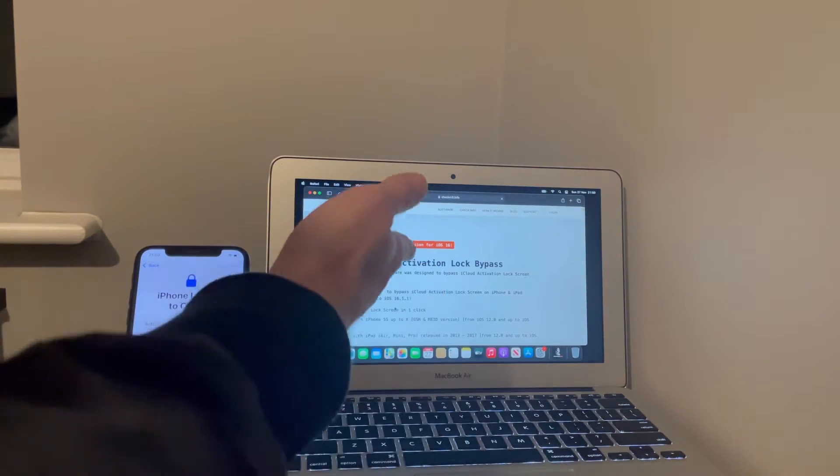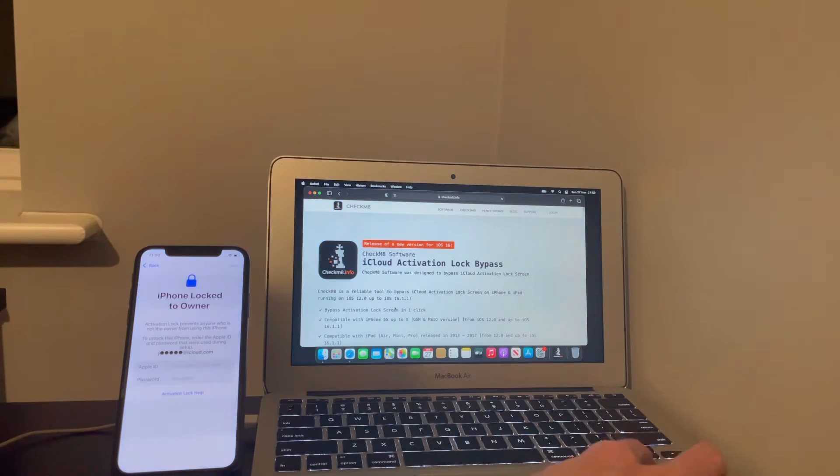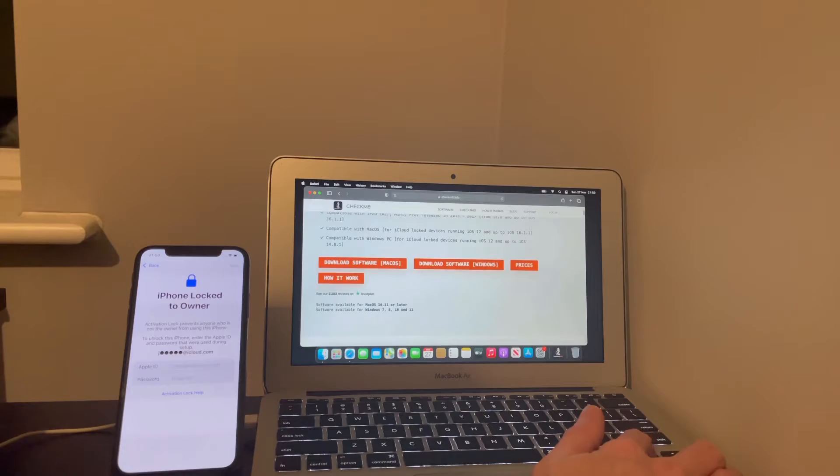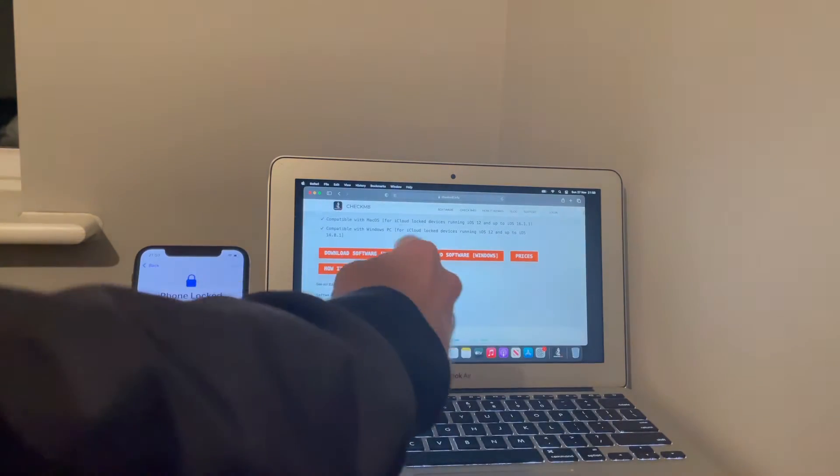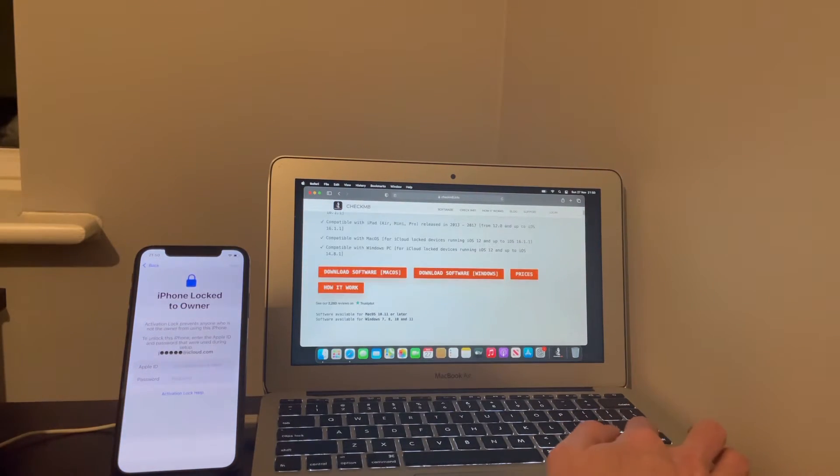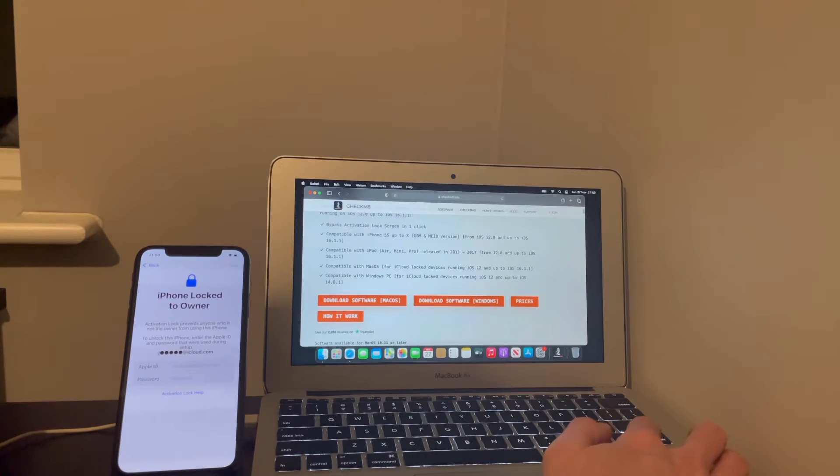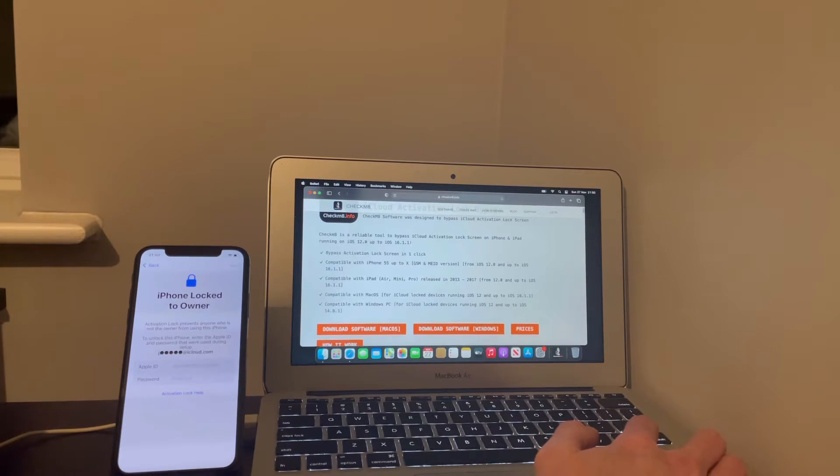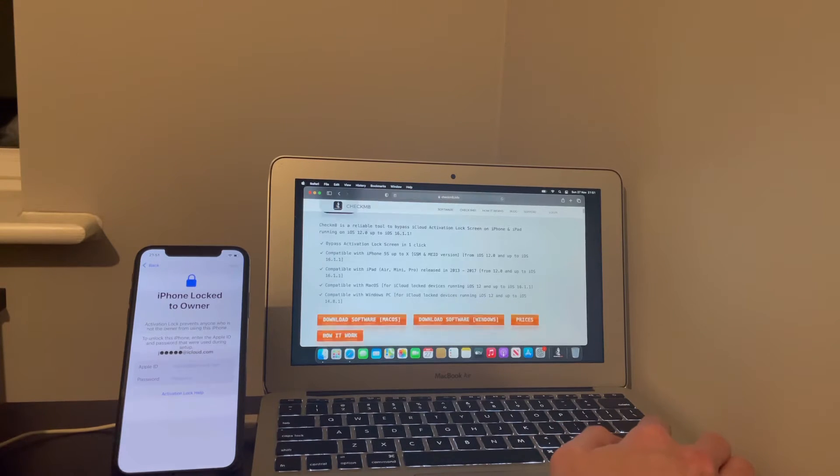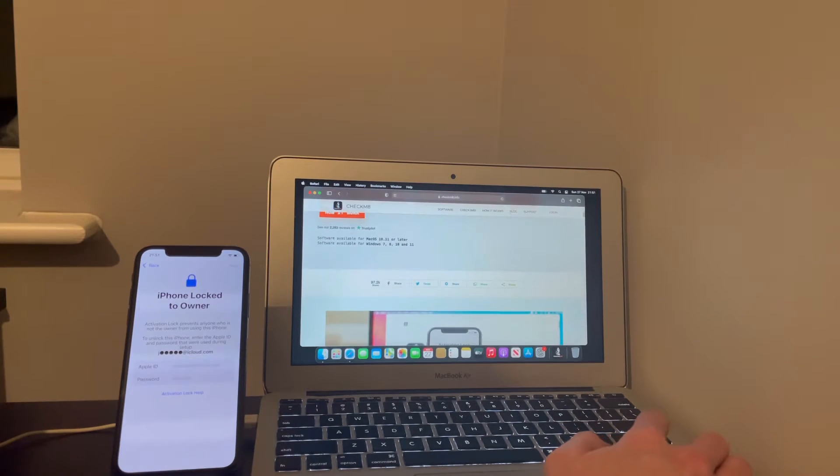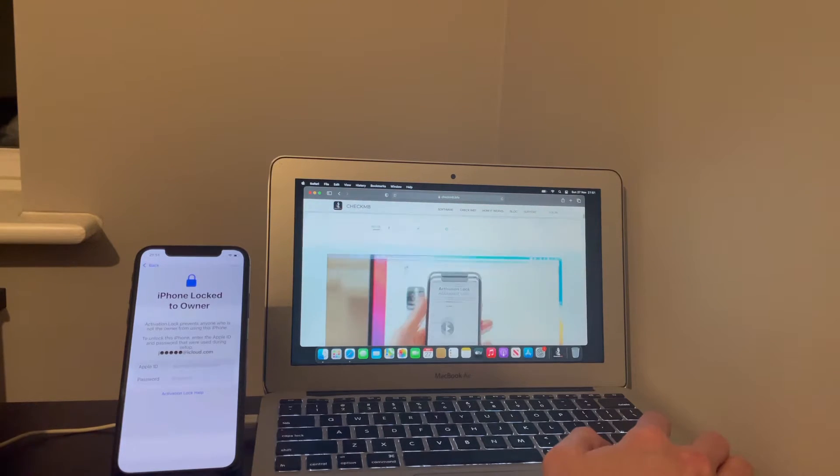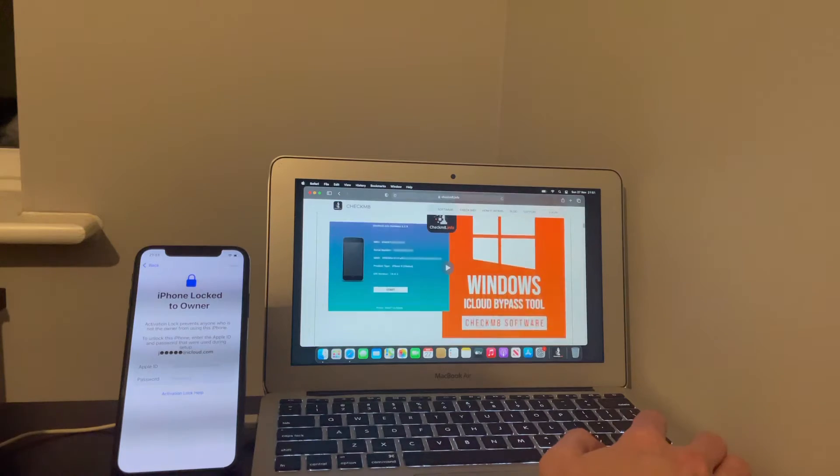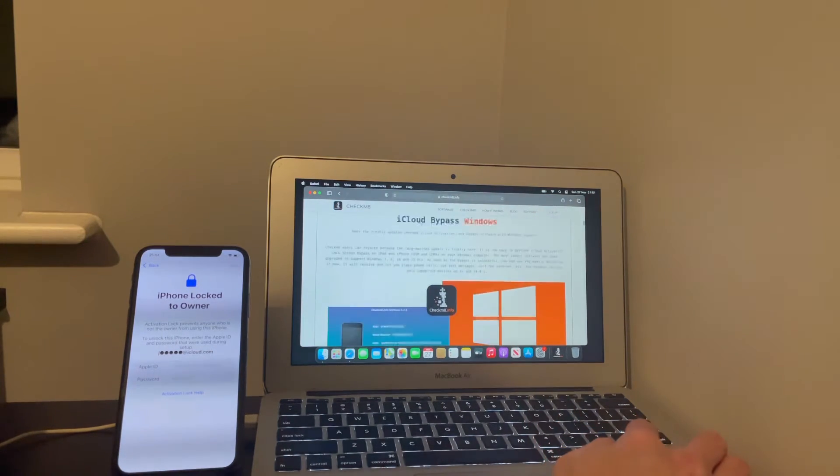Basically, just type in checkmate.info. You'll be able to do it on your iPhone or your Mac. You're going to need a Mac or at least access to a Mac.